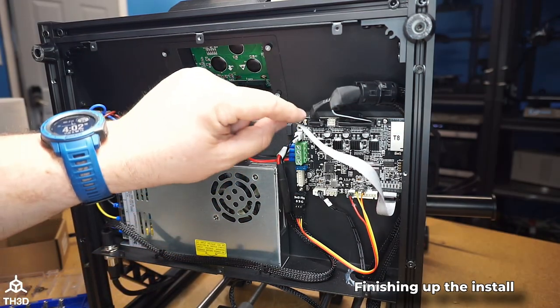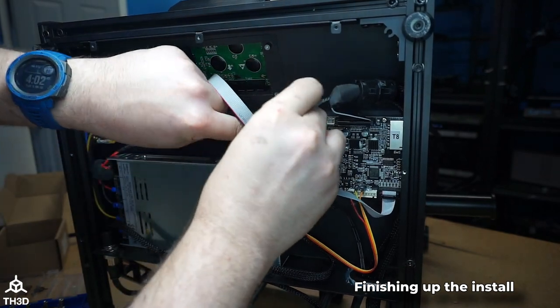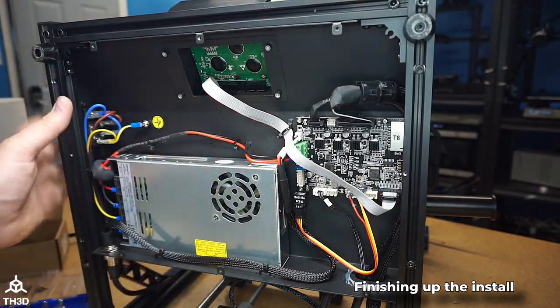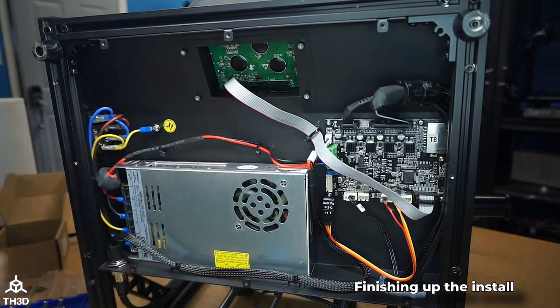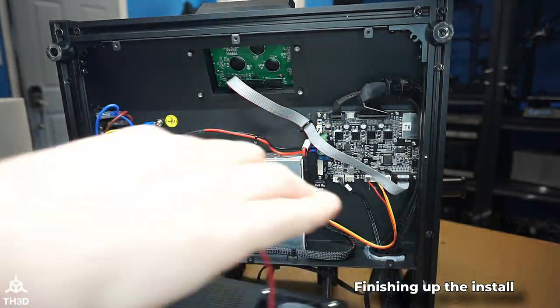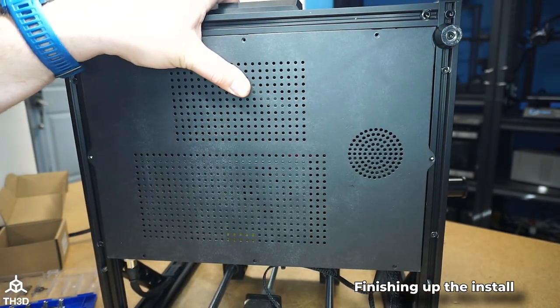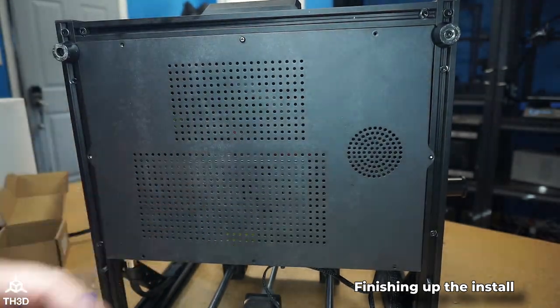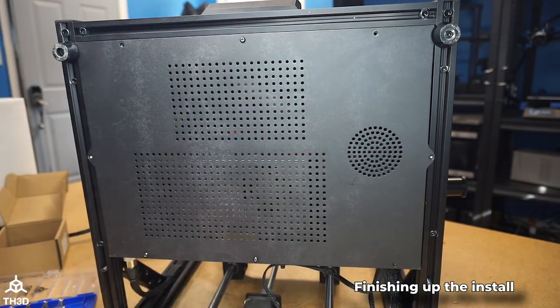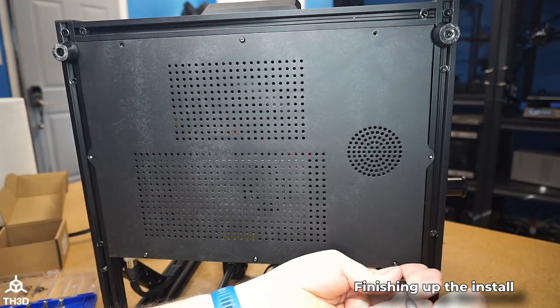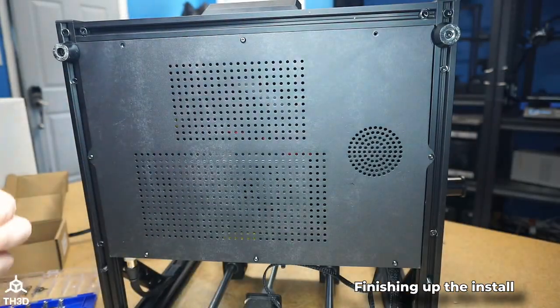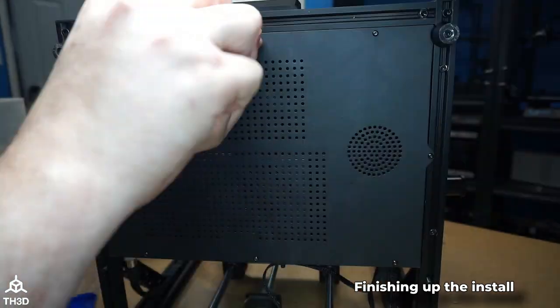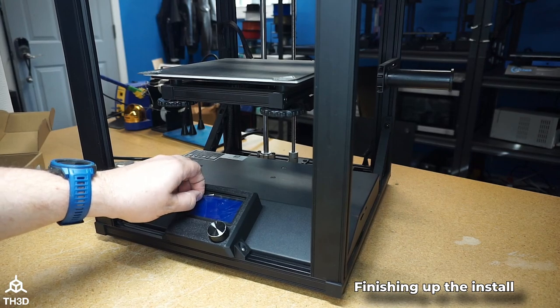Now, if you have some zip ties, you can go ahead and secure this to the original cable mounting position. And now we can go ahead and put the bottom cover back on. The last thing we need to do is update the firmware and then we're done with the kit. When putting the cover back on, make sure to reconnect the fan to the fan port.